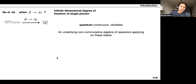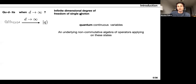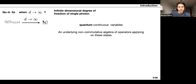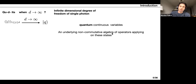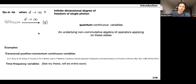In this talk, I'm going to be mostly interested in qudits when d goes to infinity — so I'm not discretizing the modes. Instead, I use the infinite-dimensional Hilbert space of degrees of freedom of single photons. The quantity q is a real quantity and is a quantum continuous variable because there is an underlying non-commutative algebra of operators acting on these states. Examples of such continuous variables are the transversal position-momentum continuous variable, and also the time-frequency variable of single photons.